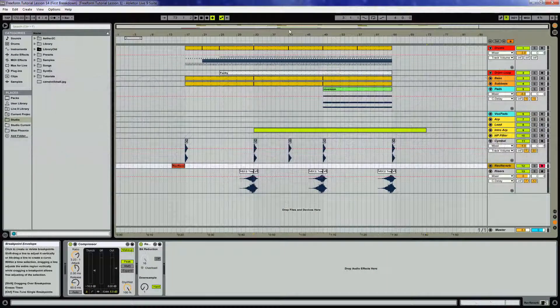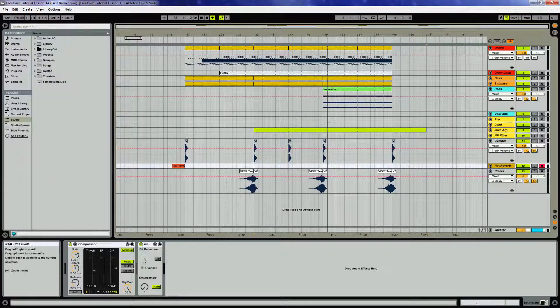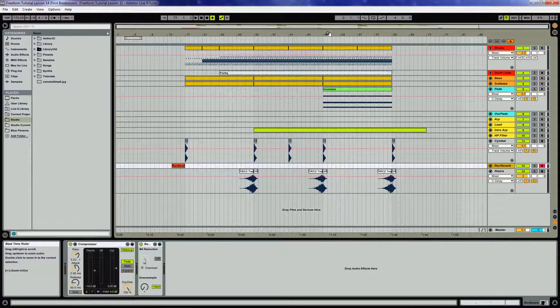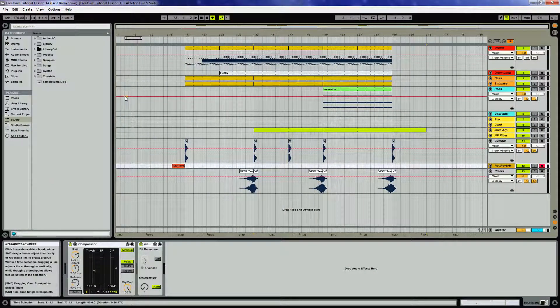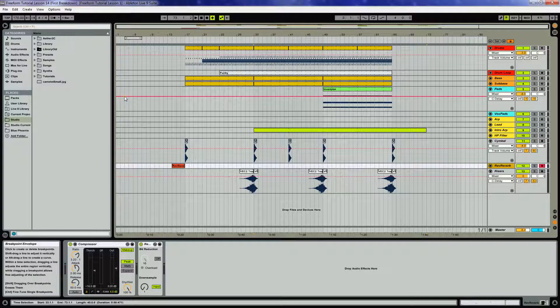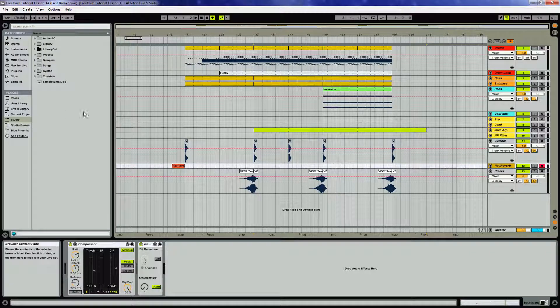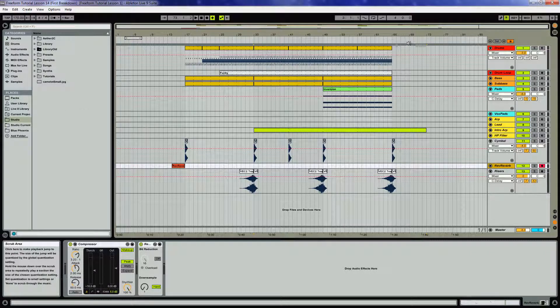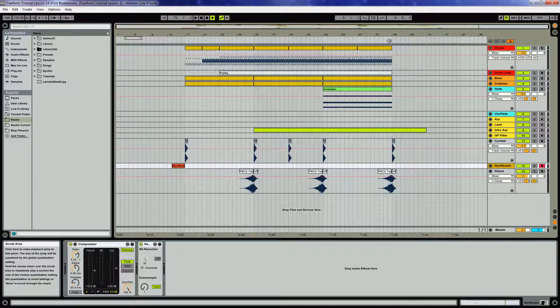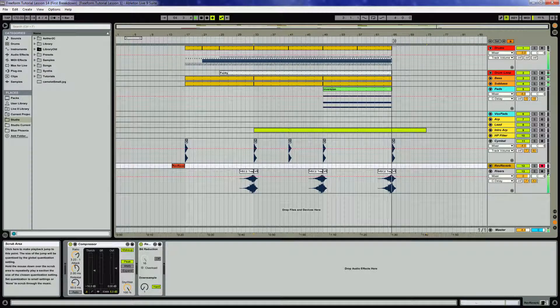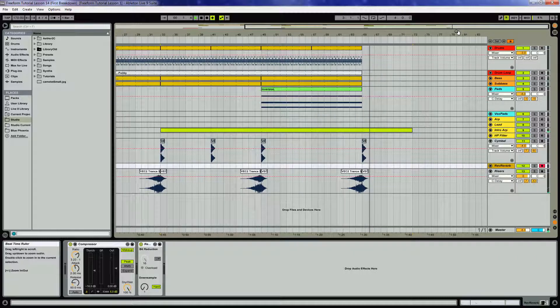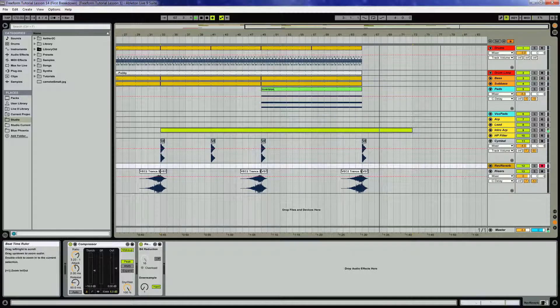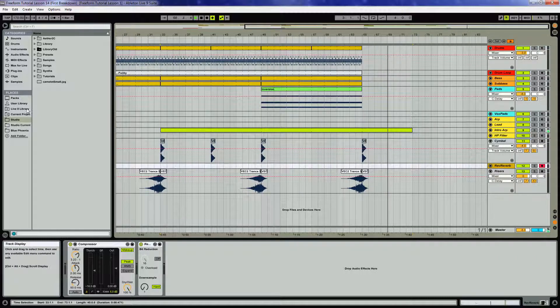Okay, we're ready to go ahead and start arranging the first breakdown of the track. The first thing we're gonna do here is kind of start off with this intro riff up here.